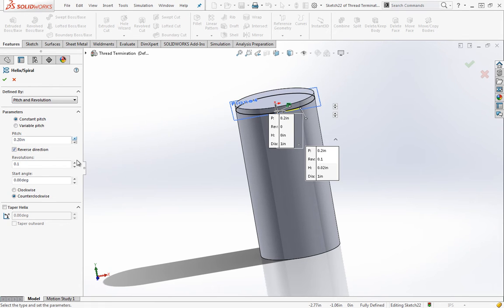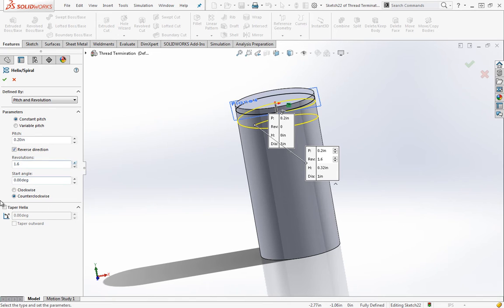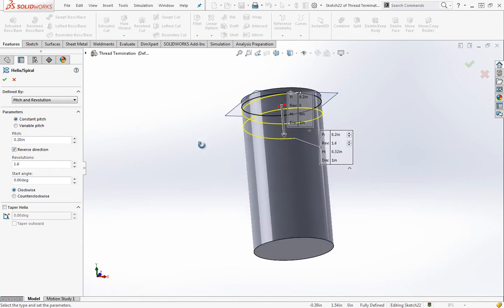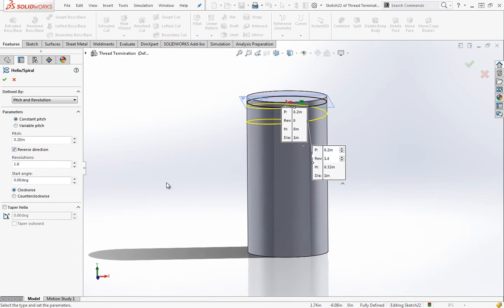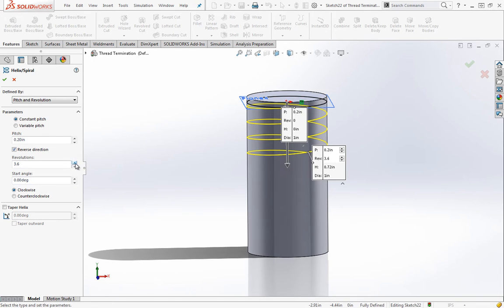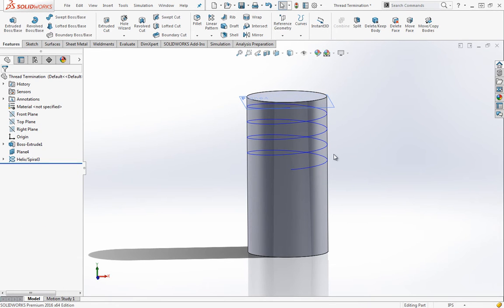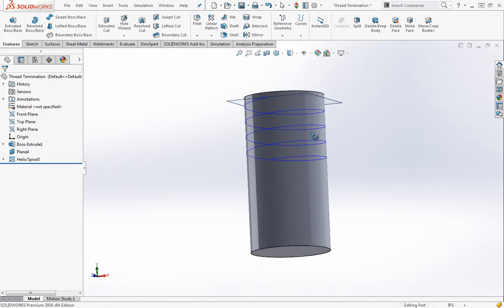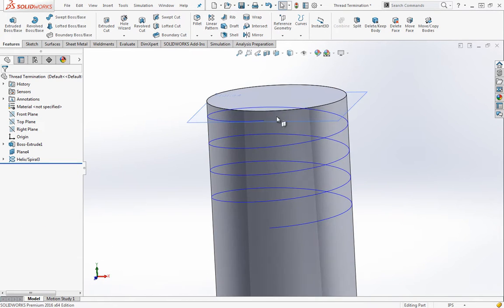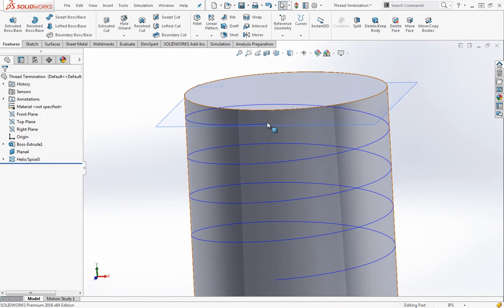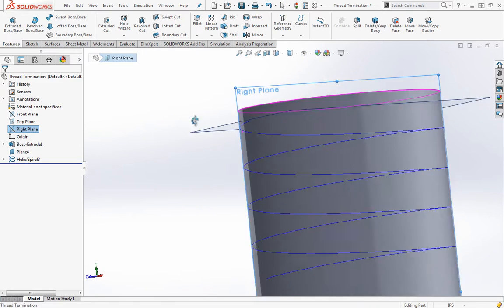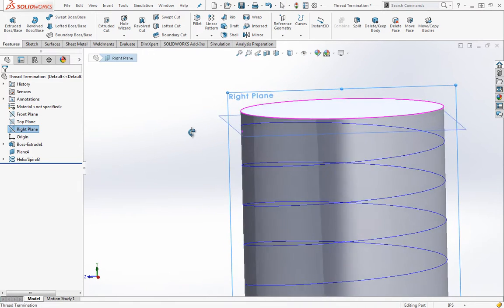I'm going to reverse this direction and keep this pitch of 0.2. I think by default this is on clockwise, so I'm going to create a clockwise thread. I'll just go to something like four revolutions. Then I'm gonna go ahead and draw up my profile for the thread on the right plane.